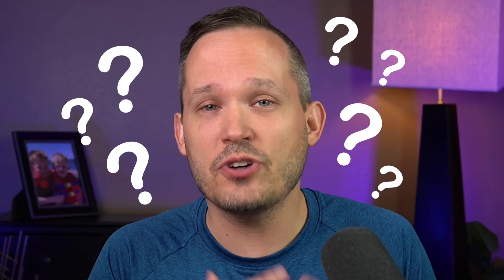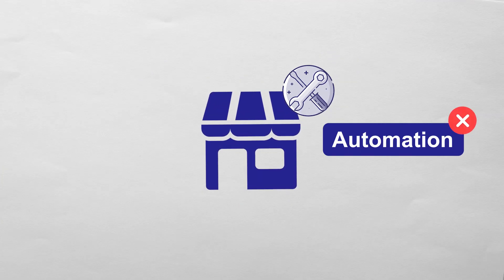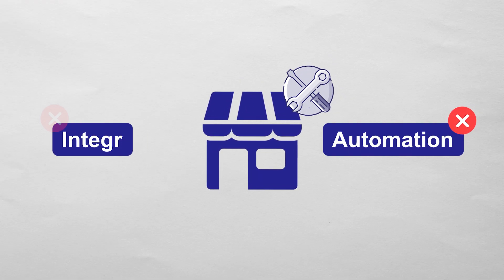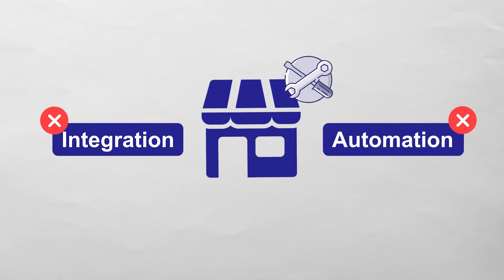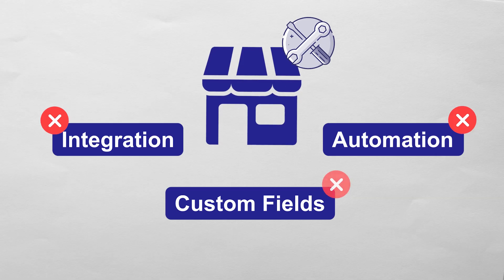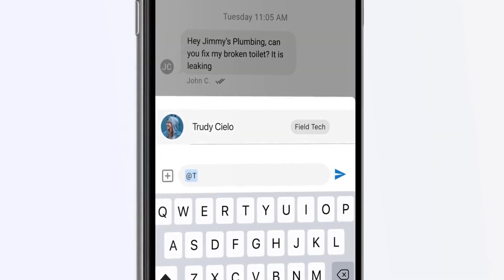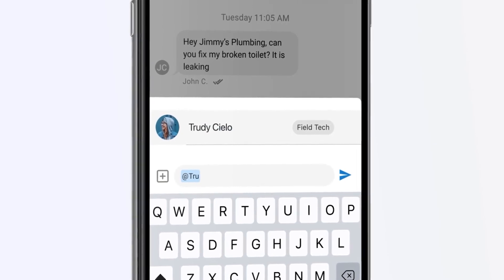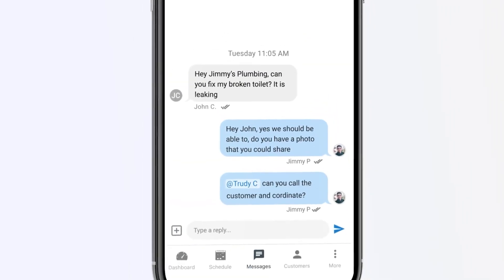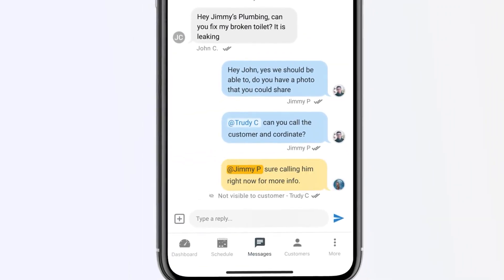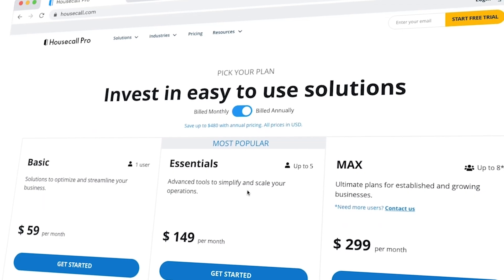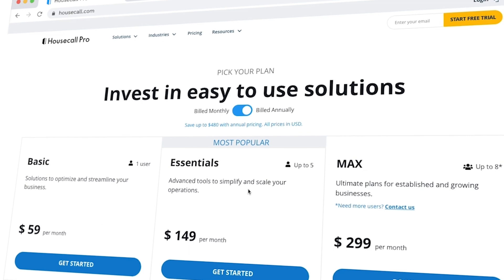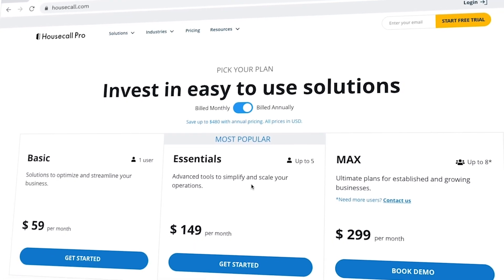So let's recap. What are some of the strengths and who is Housecall Pro really for? If you're a relatively small home service company and your processes just kind of align well with Housecall Pro, you don't need any kind of automation. You don't need any kind of integration. You don't need to track any extra custom fields. Housecall Pro is honestly really good at getting started. I think their mobile application is one of the best just in terms of how easy it is to use.